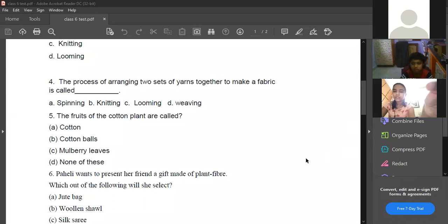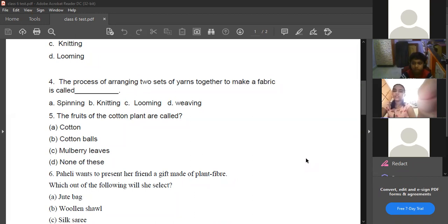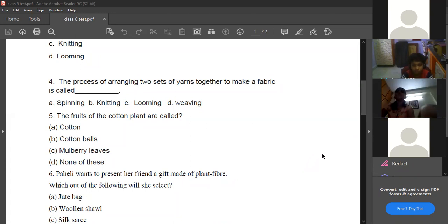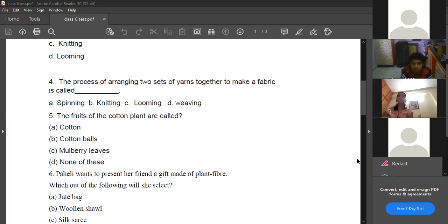The fruit of the cotton plant is called cotton balls. What about mulberry leaves? The silk moth will eat the mulberry leaves and the silk moth will lay eggs on the mulberry leaves. We will discuss that one afterwards.